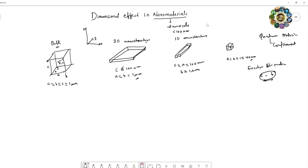The electron can still move in the other two dimensions. If two dimensions are confined, the electron can only move in one dimension. In the case of a zero-dimensional nanostructure, the electron movement is restricted in all three dimensions.